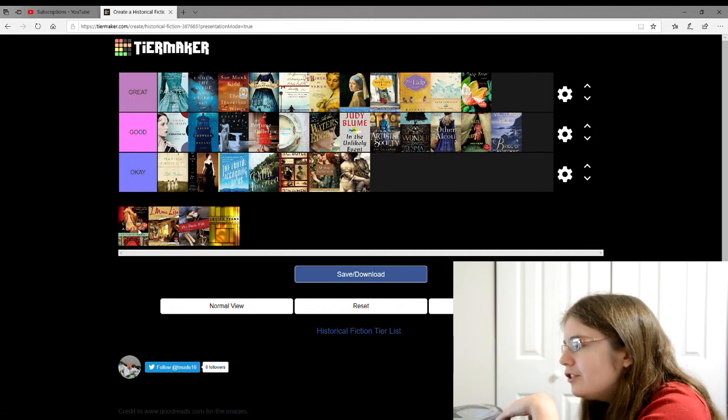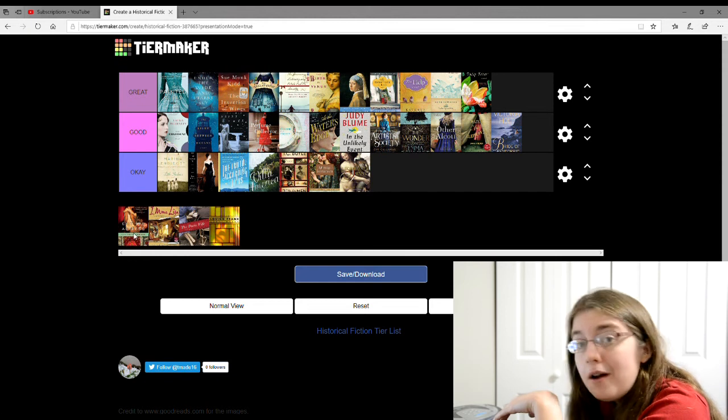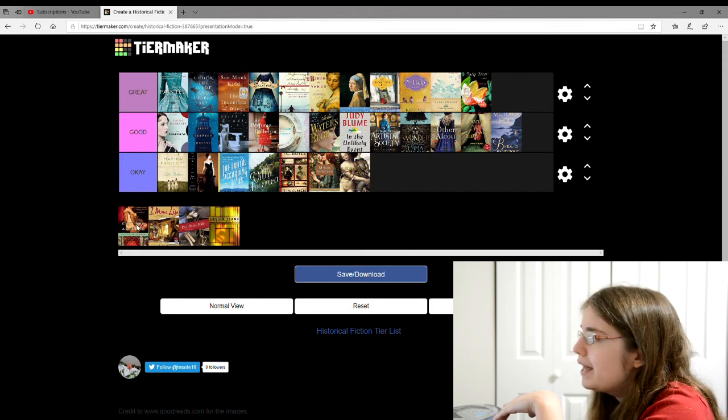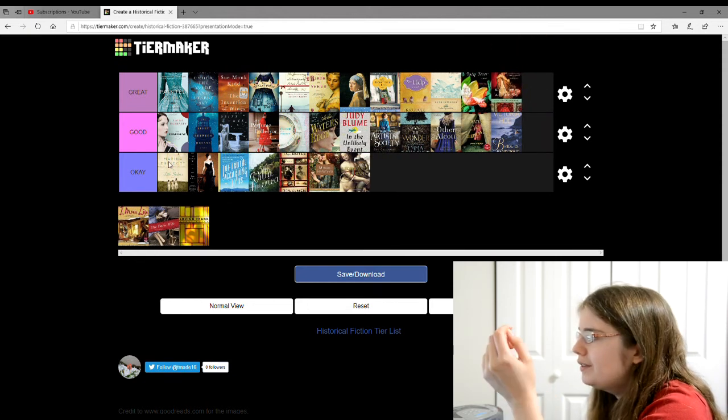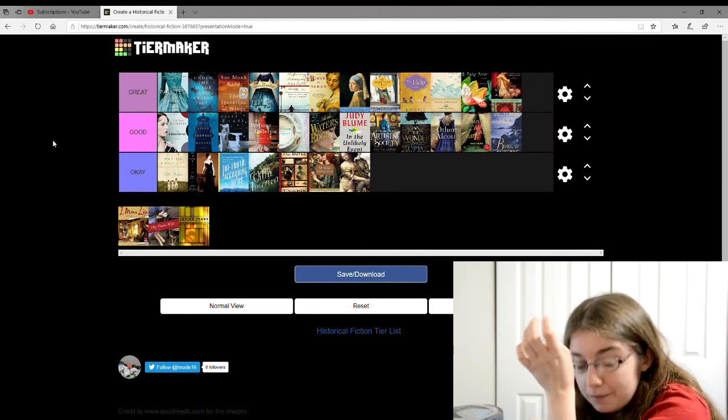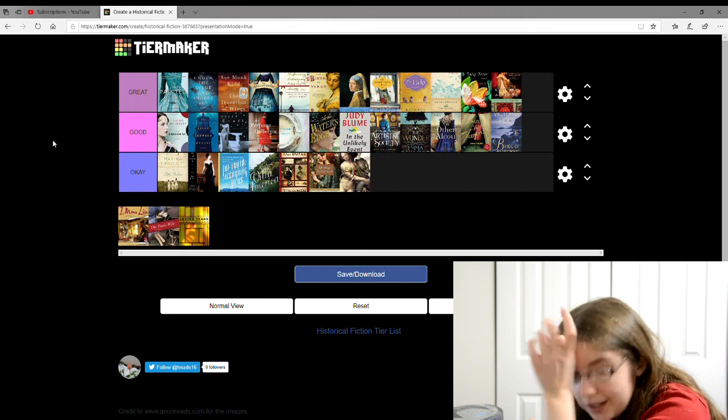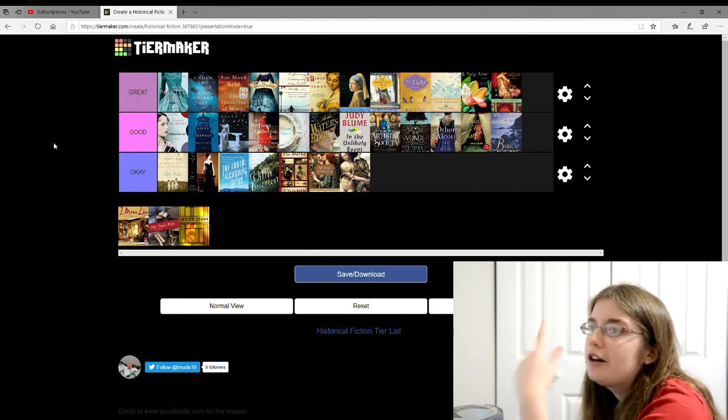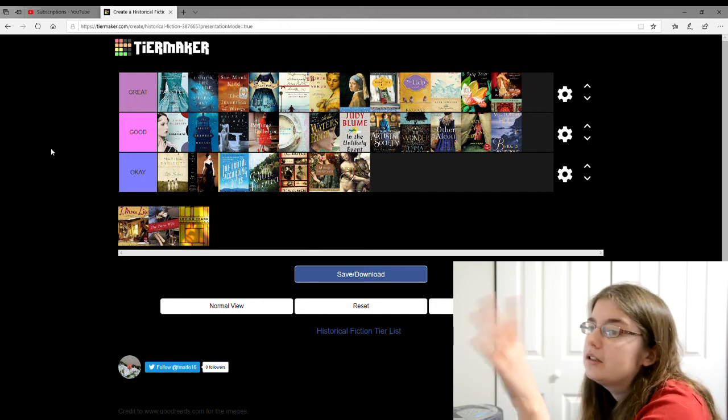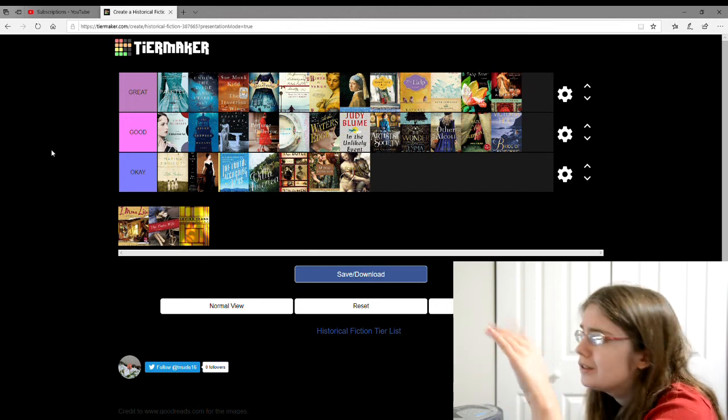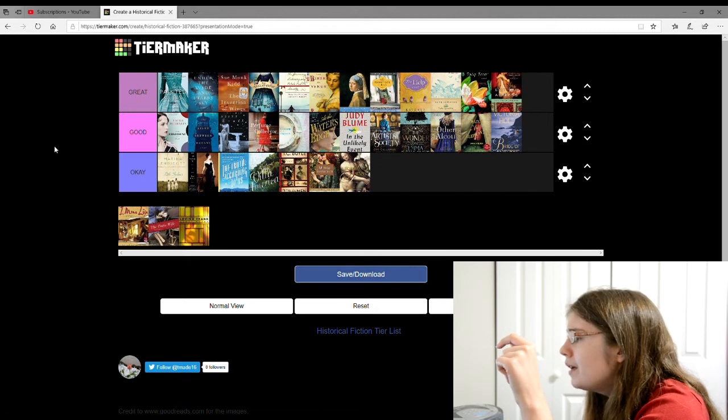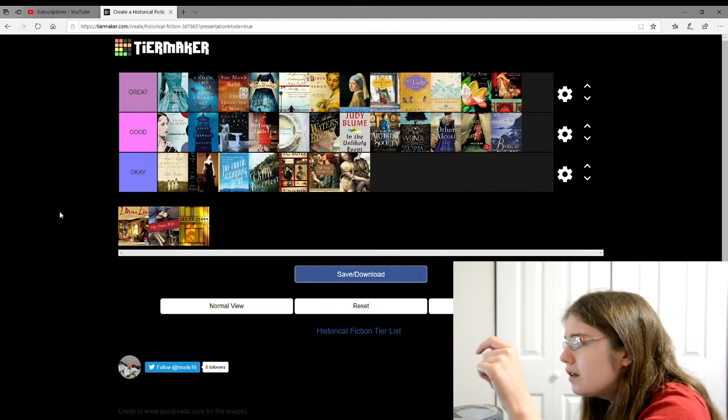Exit the Actress by Priya Parmar. I'm going to give that a great. It's about a real life person, Nell Gwynn and how she became an actress and the King's mistress and all that.